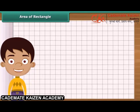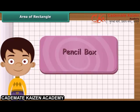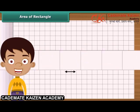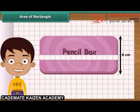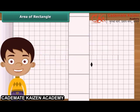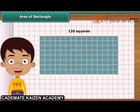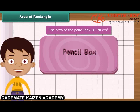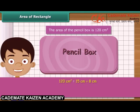Let us find the area of a rectangle by counting squares. Take a rectangular pencil box and place it on a squared paper. The length of the box is 15 centimeters; arrange 15 squares of side one centimeter along its length. The breadth of the box is 8 centimeters; arrange 8 squares of side one centimeter along its breadth. Altogether, 120 squares have been arranged on the squared paper, meaning the area of the pencil box is 120 square centimeters, which is 15 centimeters multiplied by 8 centimeters.